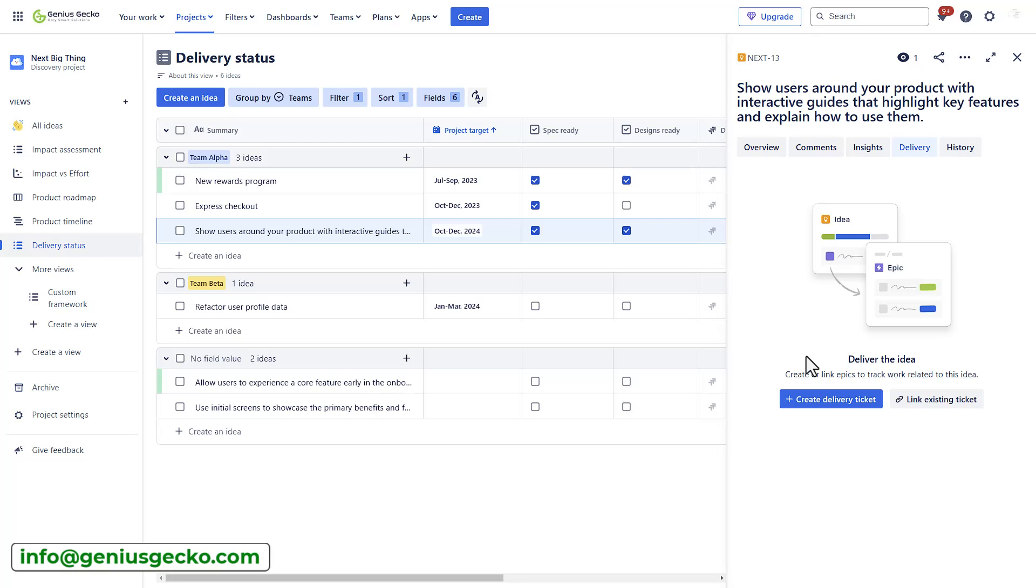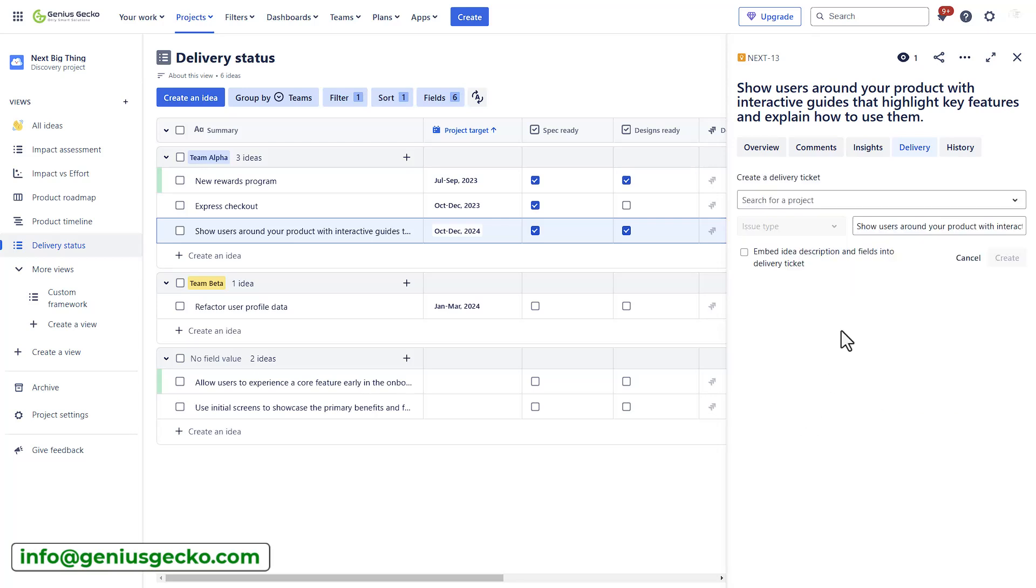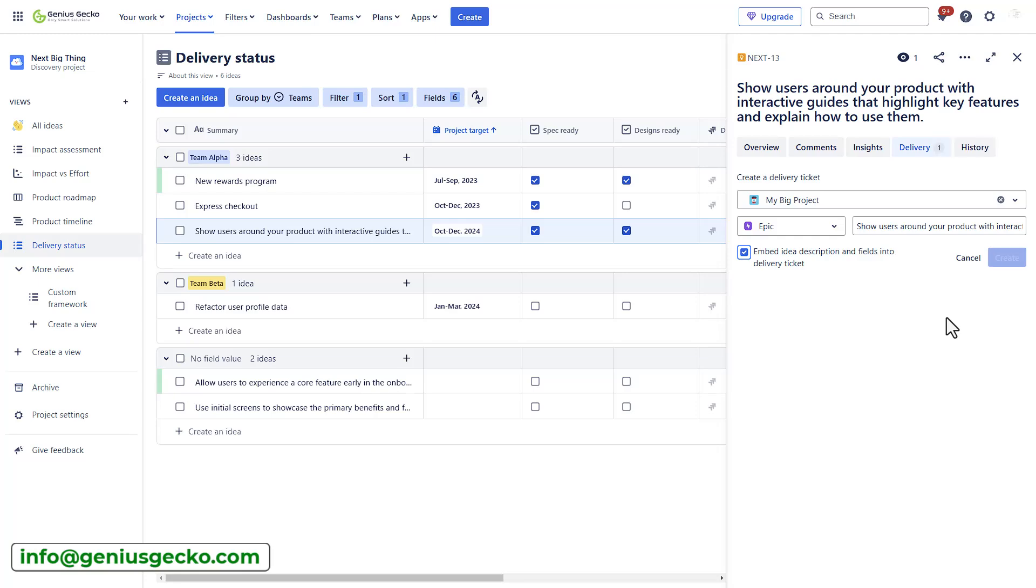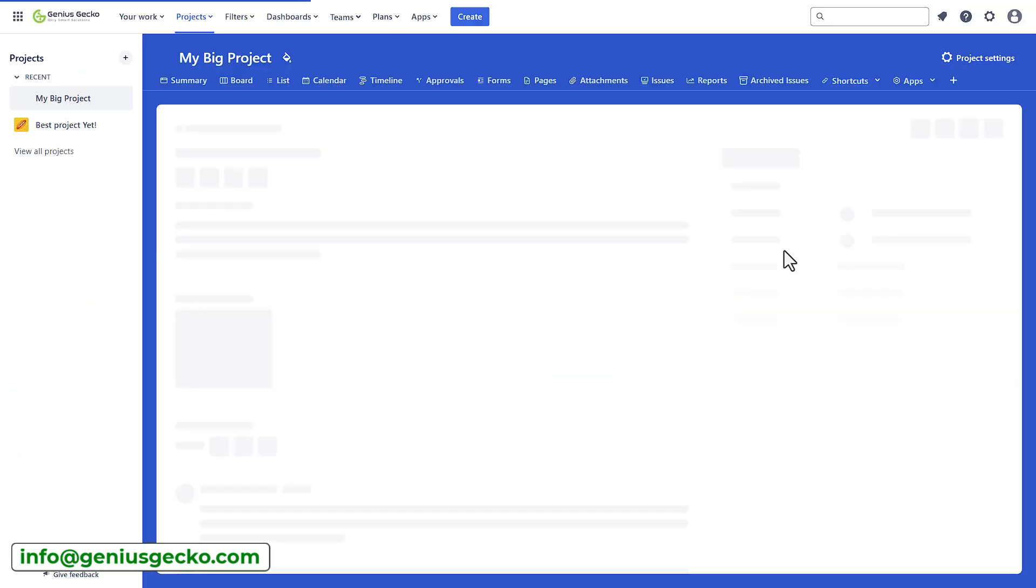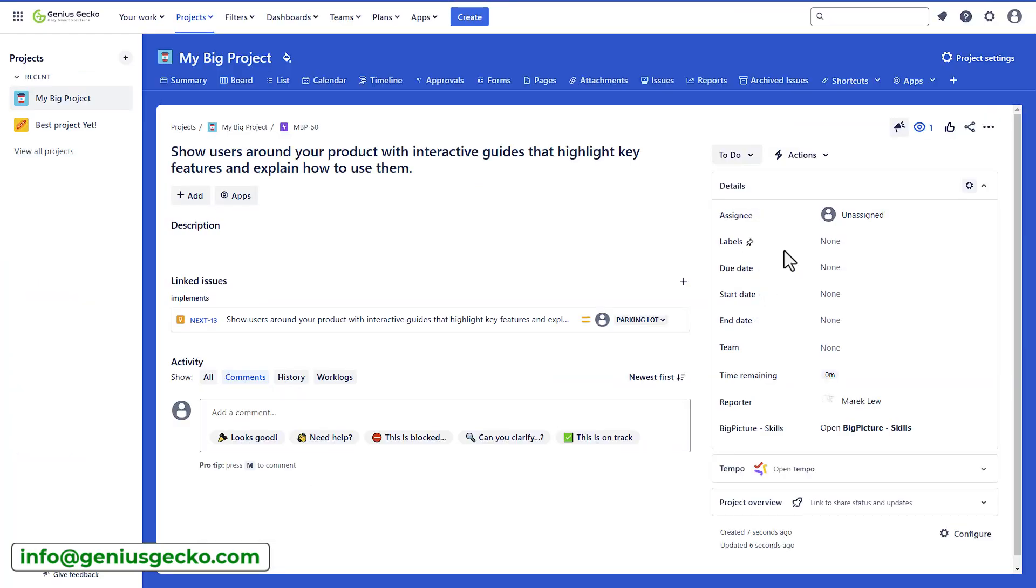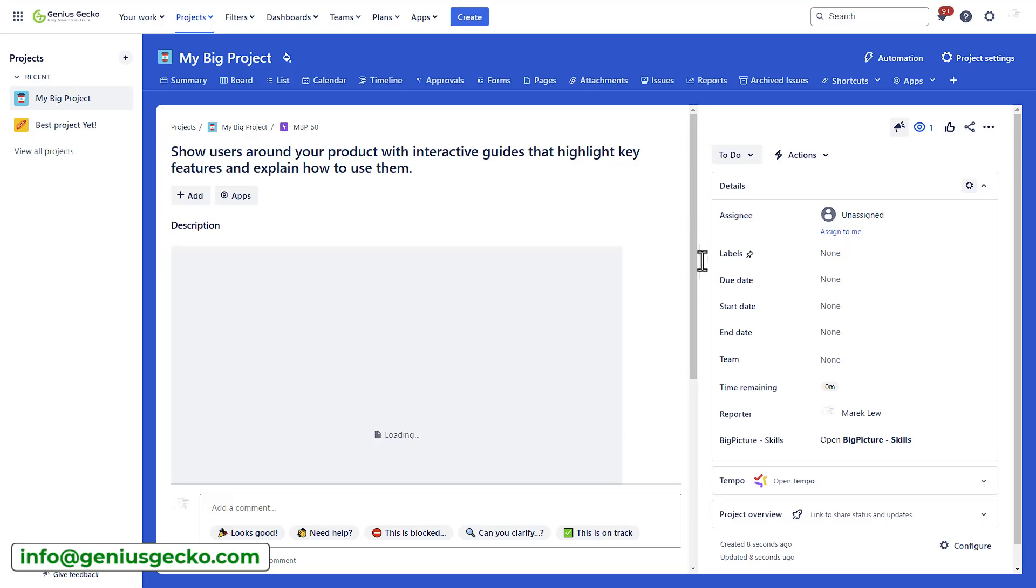Now, we do have a dedicated video just for that. So, if you want to learn how to streamline your product development process and quickly kickstart new projects and initiatives using Jira, make sure to watch that video.